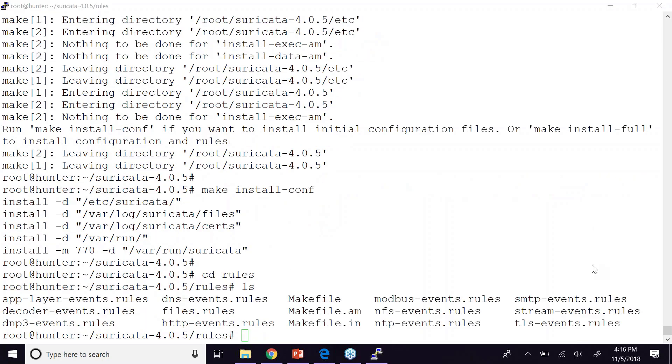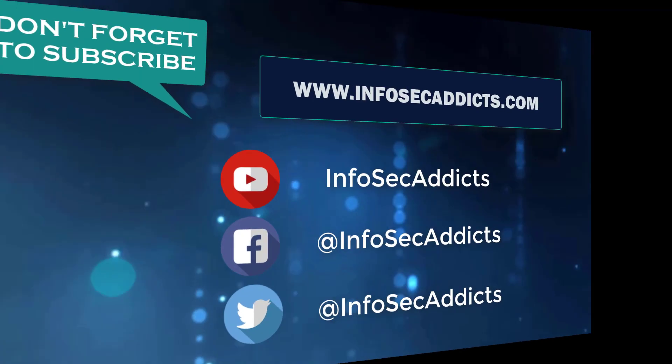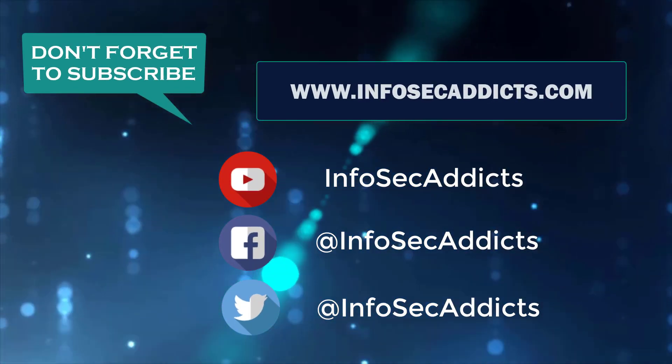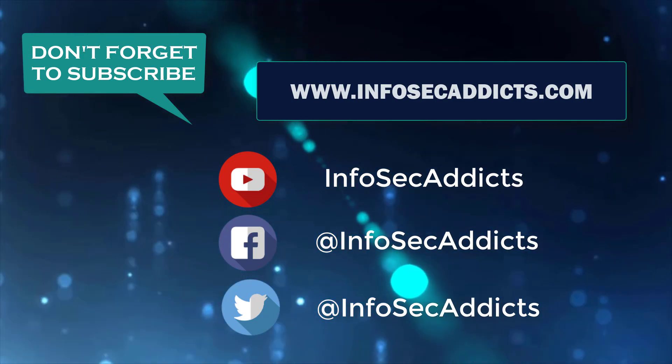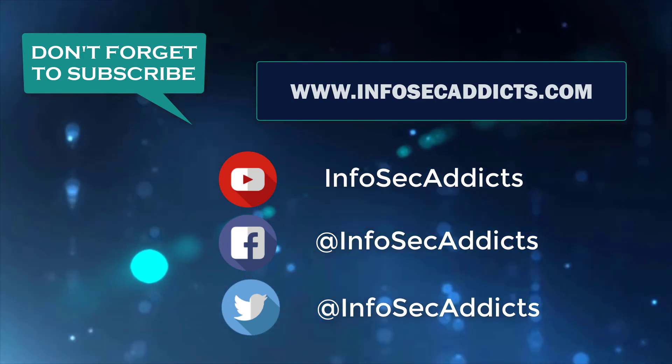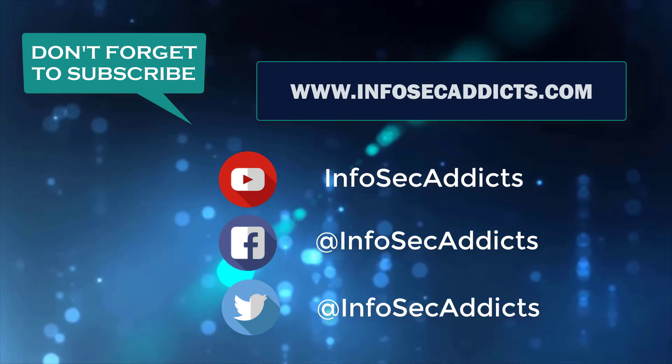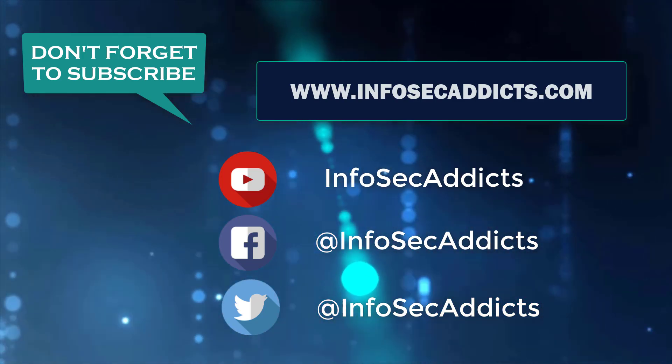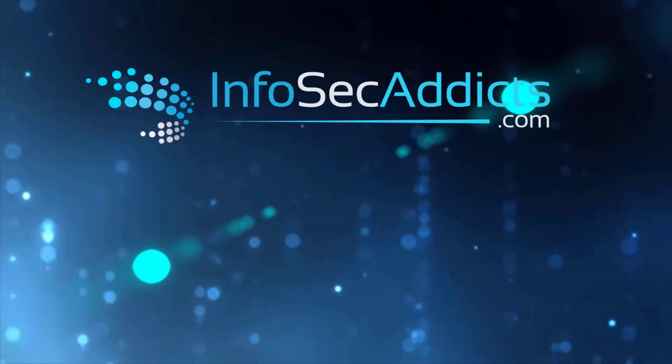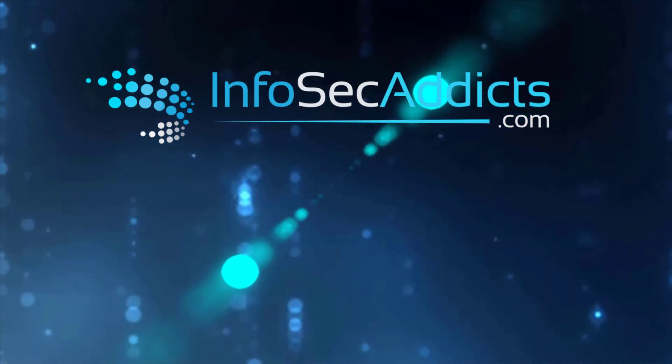And when you look in this rules directory, can you see all these files that have the extension dot rules?